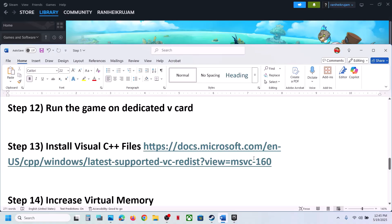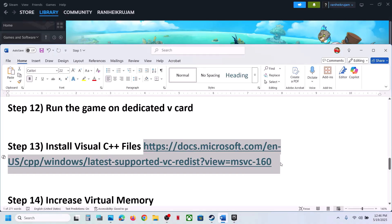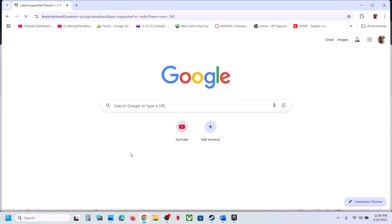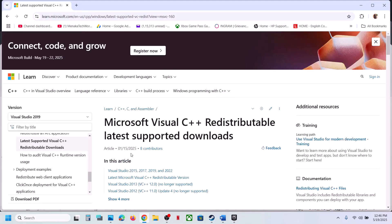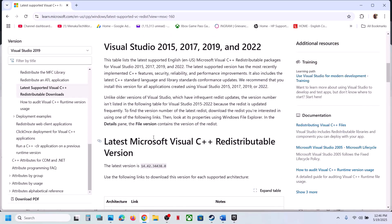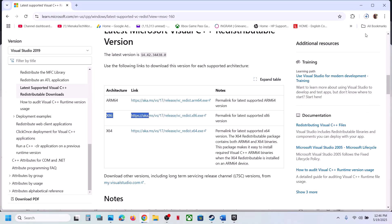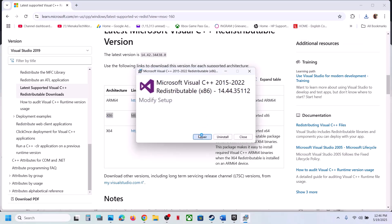Still not working? Install the Visual C++ redistributable files. The link is provided in the video description. Open the link in a browser — it will take you to the Microsoft website. Download the x86 and x64 versions. Run the x86 EXE file — if you see Repair, click Repair; if you see Install, click Install and allow it.